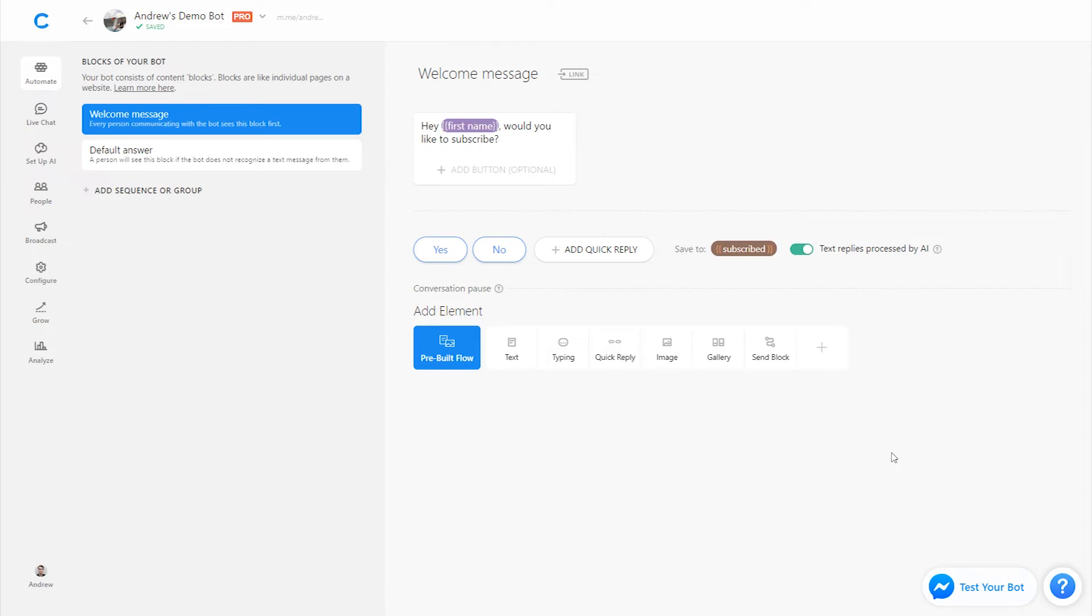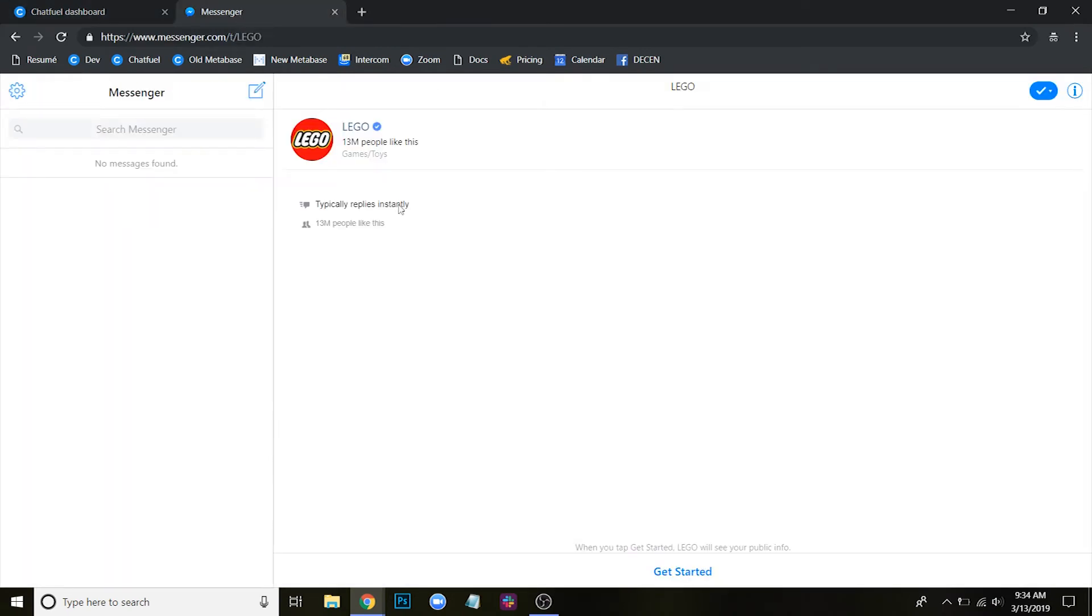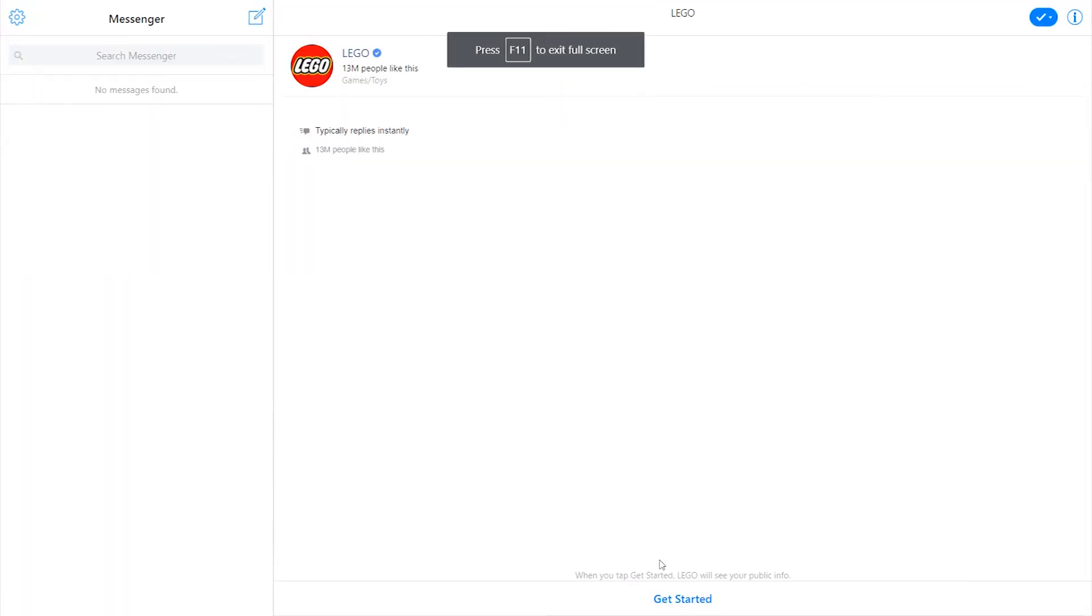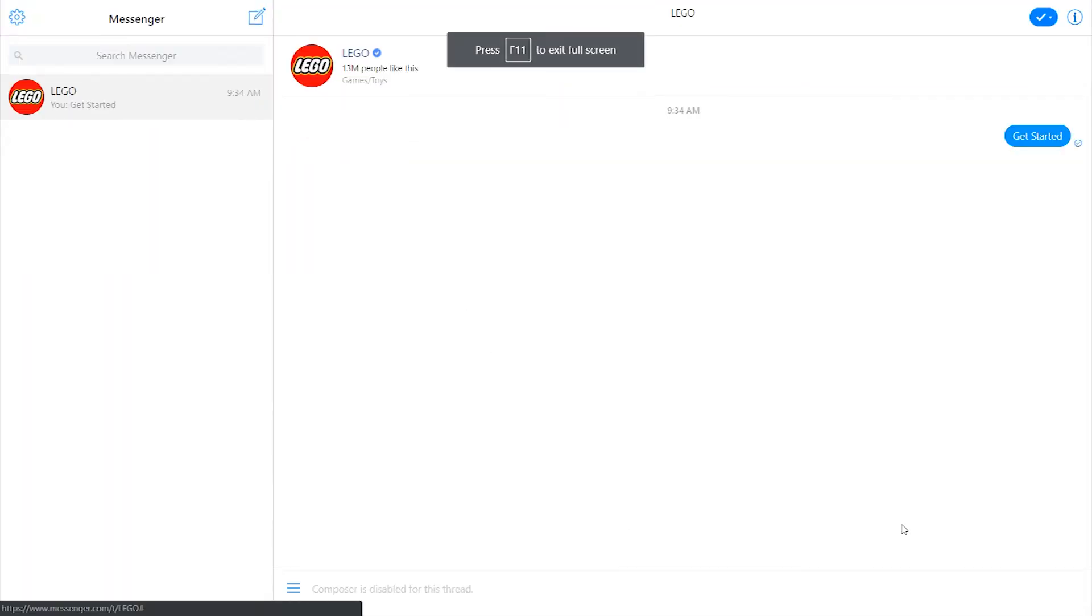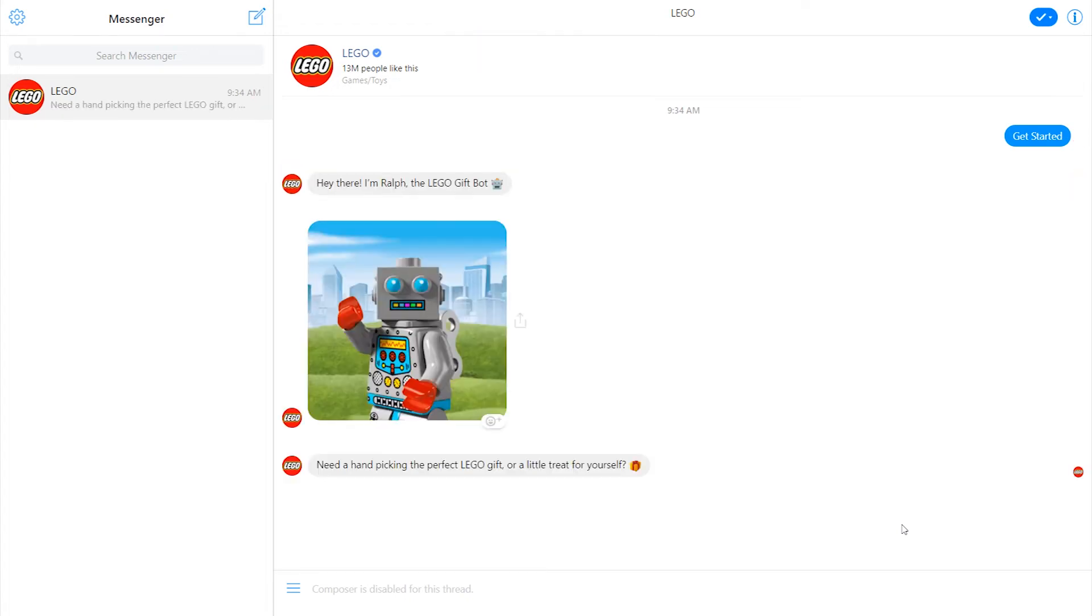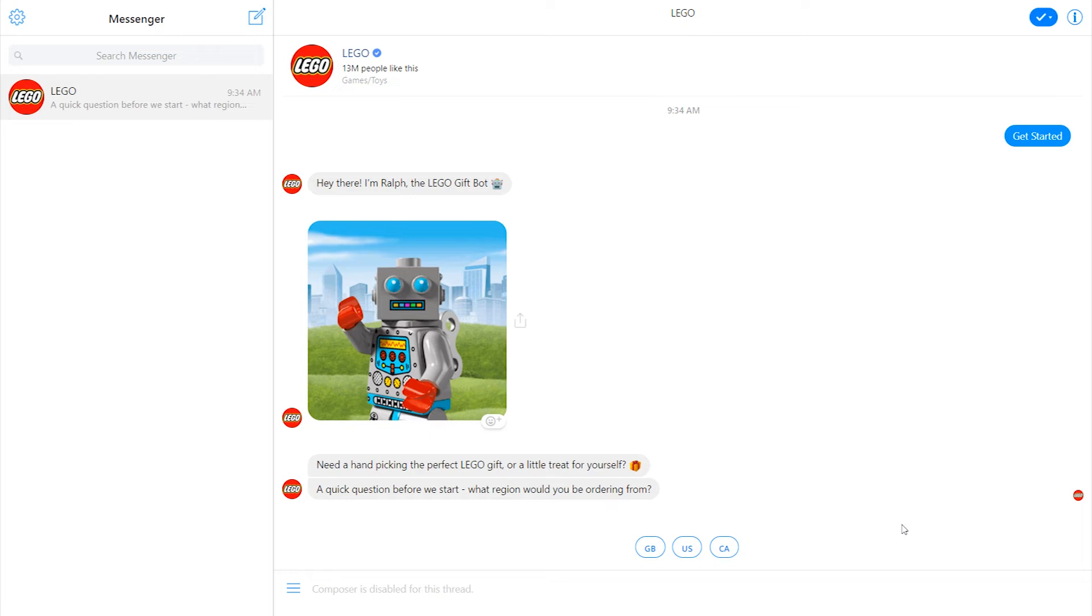And I'll show you one great example of that, which is Lego's chatbot. So if I start the bot here, you'll see that it'll introduce itself with this Lego bot persona here.